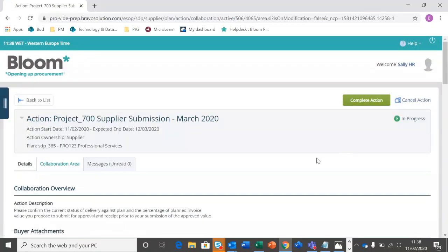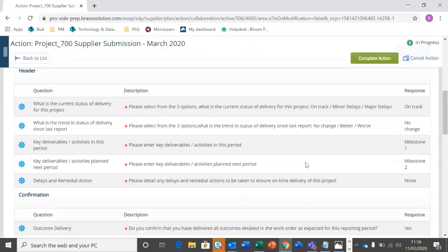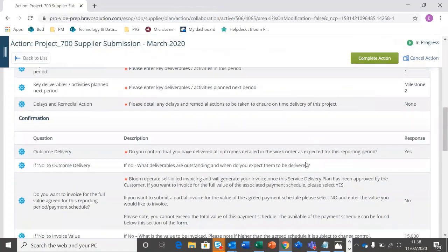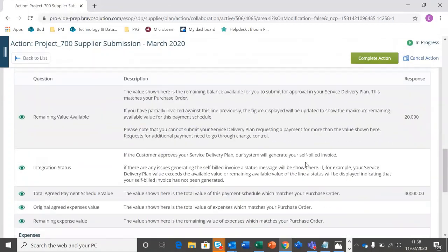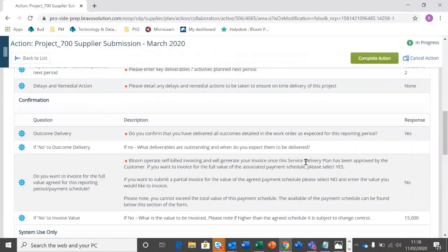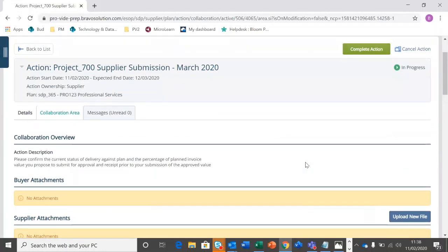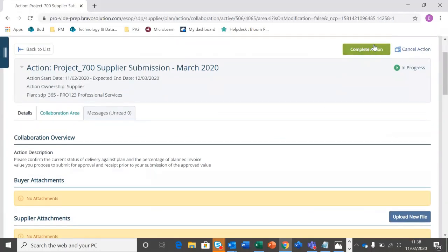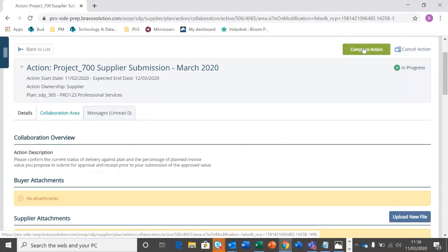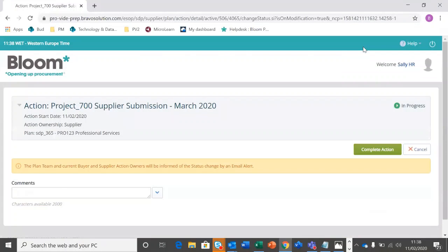Once I've saved, I can review my answers and just make sure everything is accurate and truly represents where we are with the project. And if I'm happy, I can now complete that action. So it's really important that we go back to the top and complete the action. That is going to push it through to the buyer for their approval.